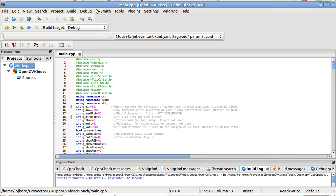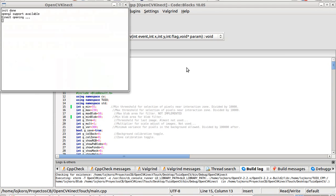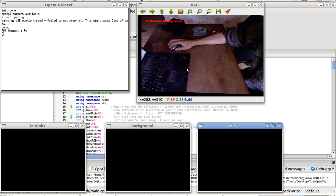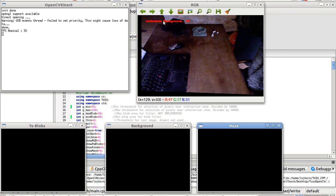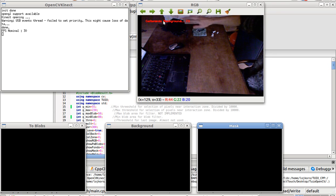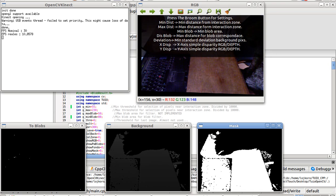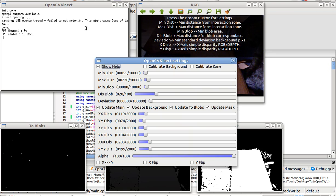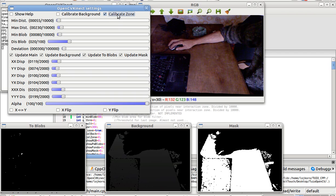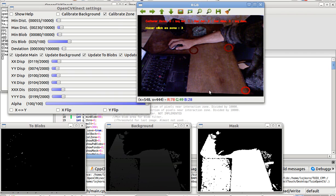So here we have a very simple Kinect application to make any surface a multitouch surface. We are not doing background calibration of course, this area will be anything because it's not steady. And after we have the background calibration, we can just keep the areas we are interested in.